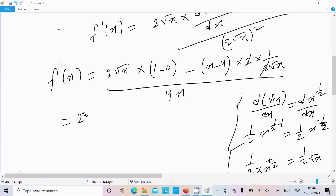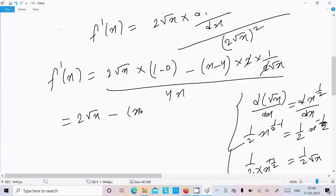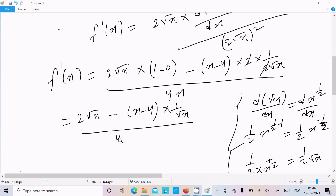Now applying this: the 2's cancel, and we get 2 root x times 1, which is 2 root x, minus (x minus 4) times 1 by root x, all divided by 4 root x. So f'(x) equals 2 root x minus (x minus 4) divided by root x, all over 4 root x.